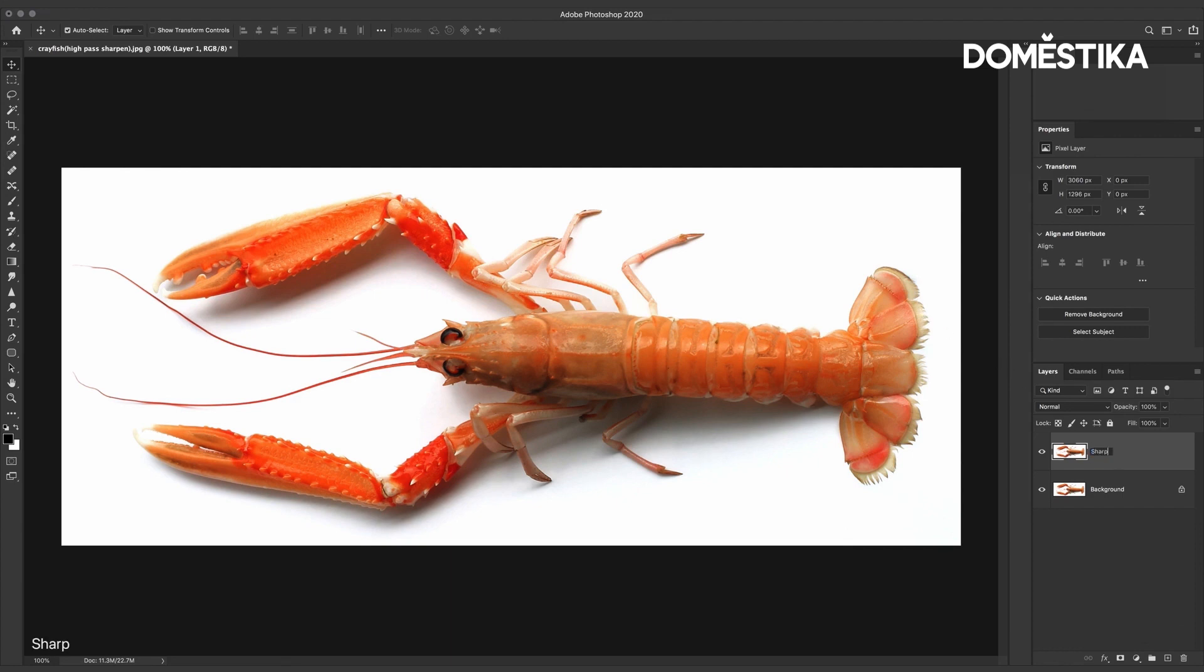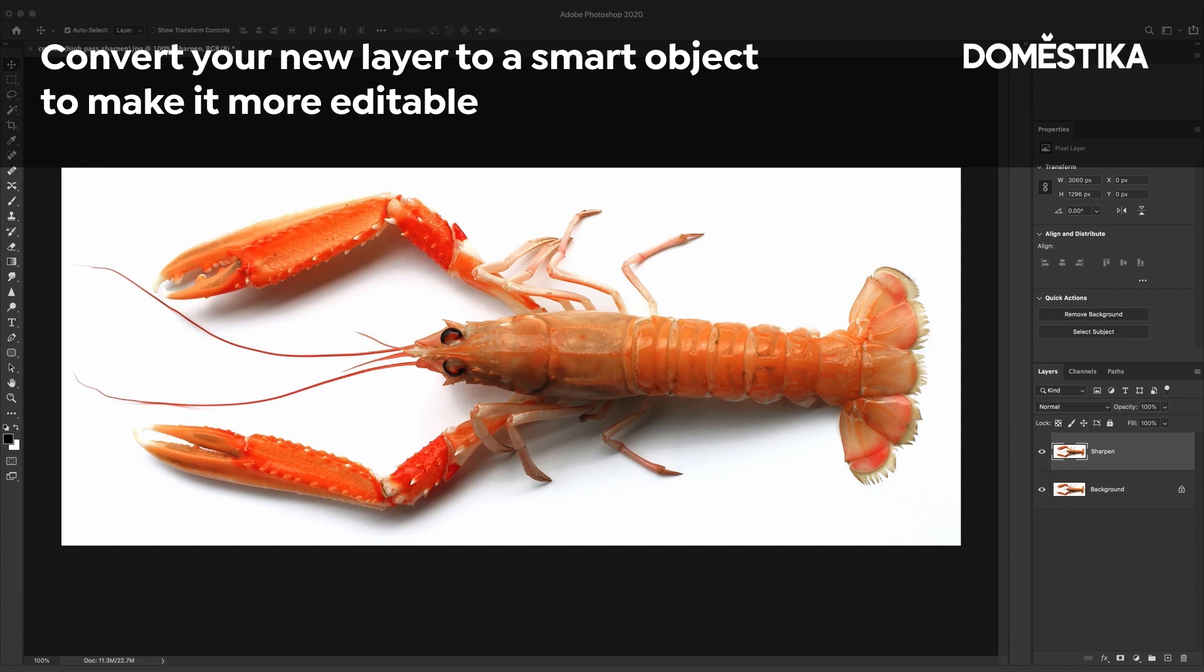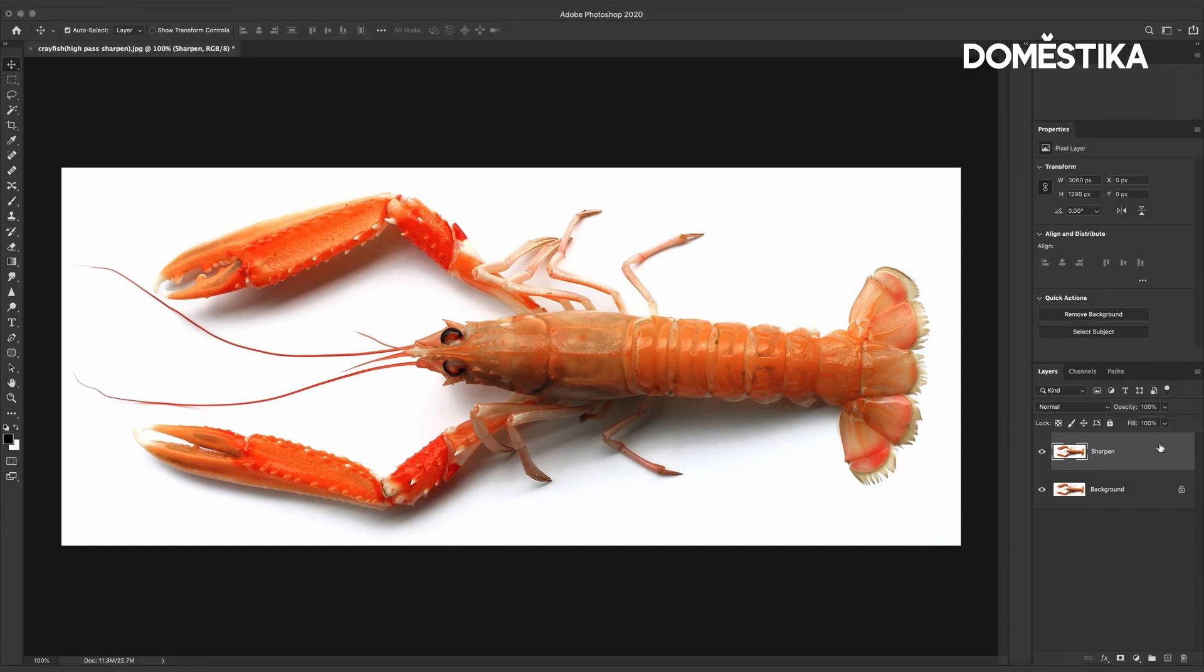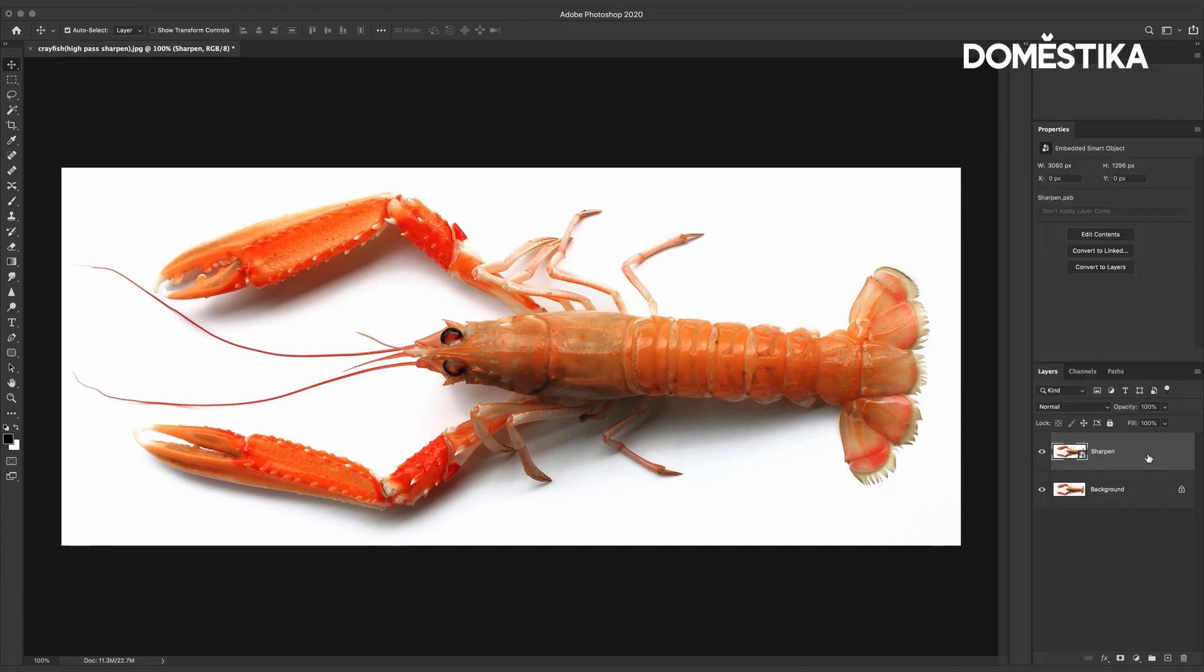To make this even more editable I'm going to convert this to a smart object. When we convert layers to smart object we apply smart filters which means we can edit them later. I'm going to right click and choose convert to smart object.